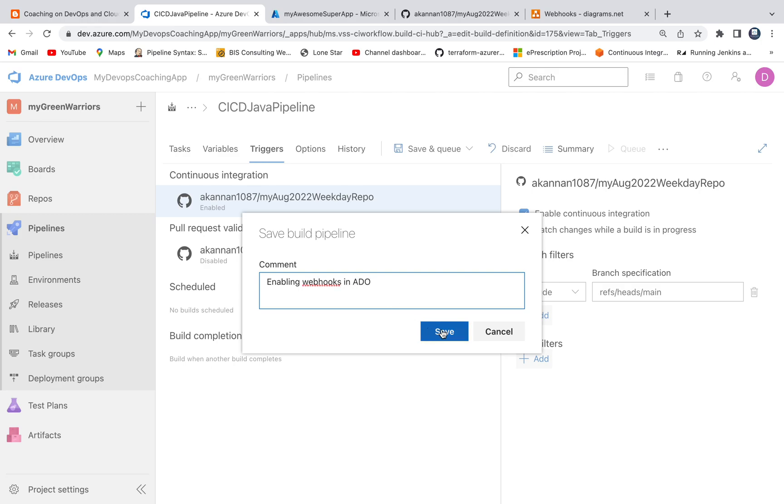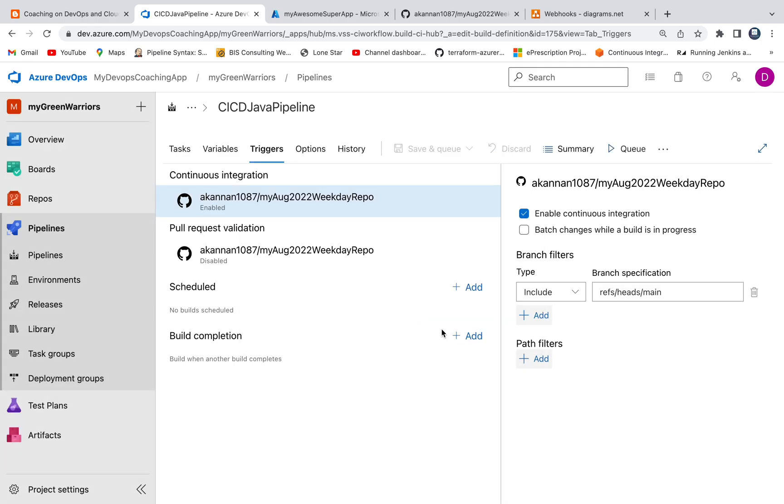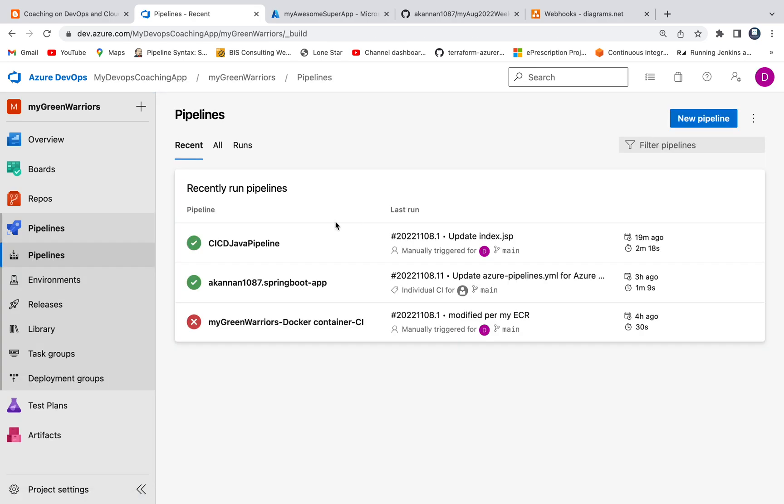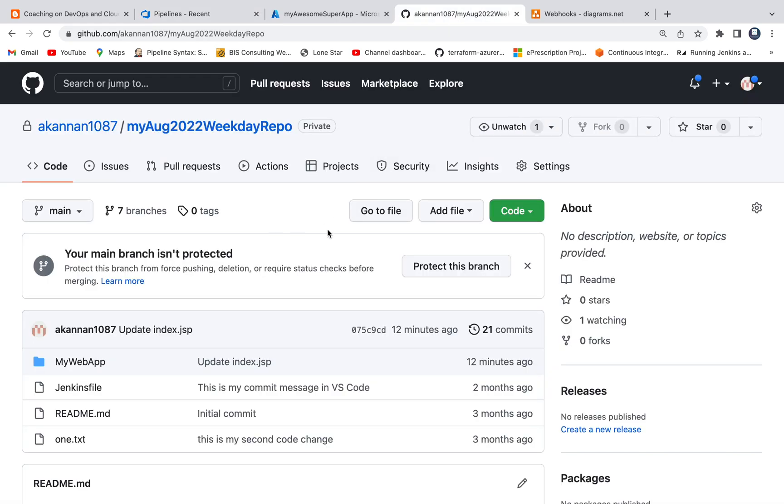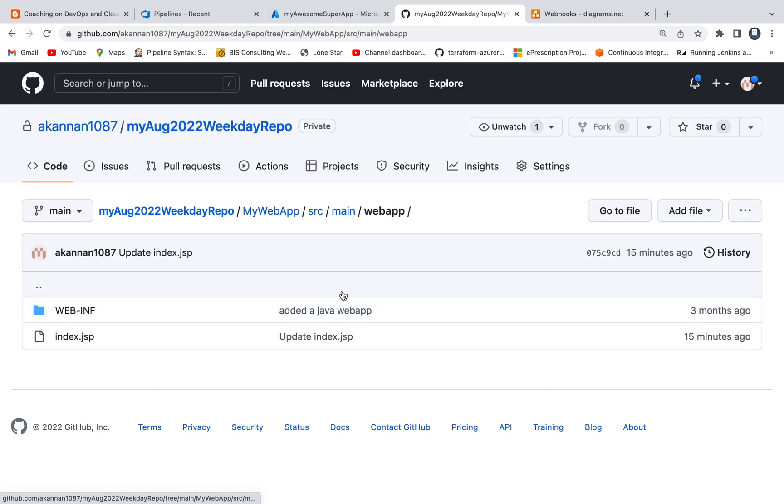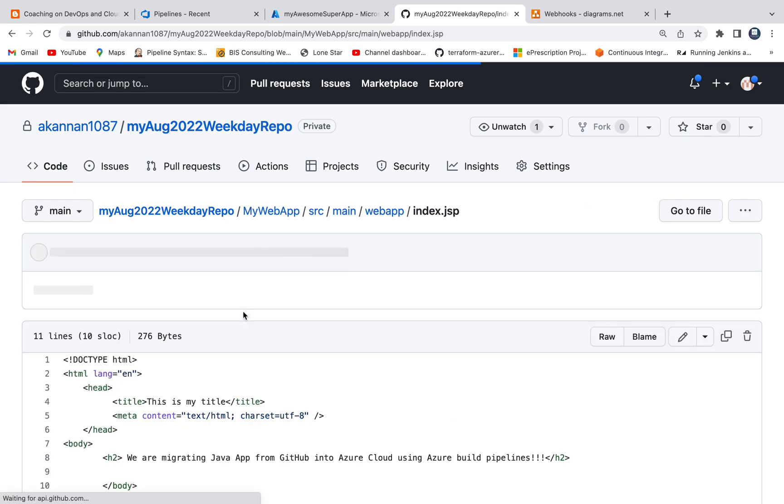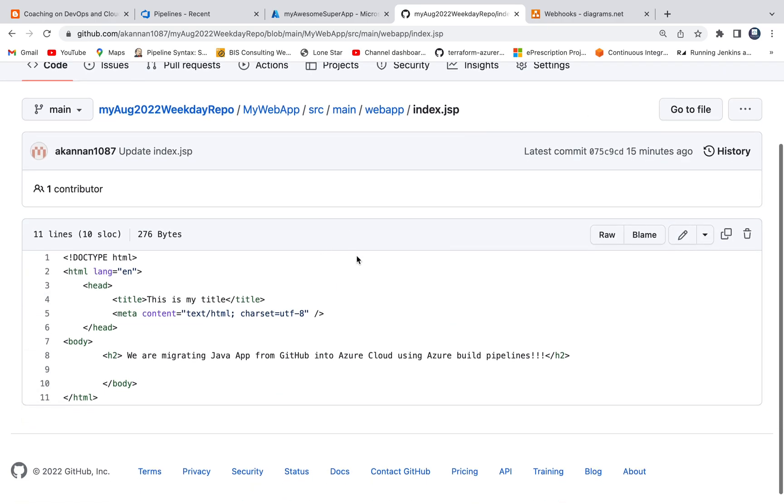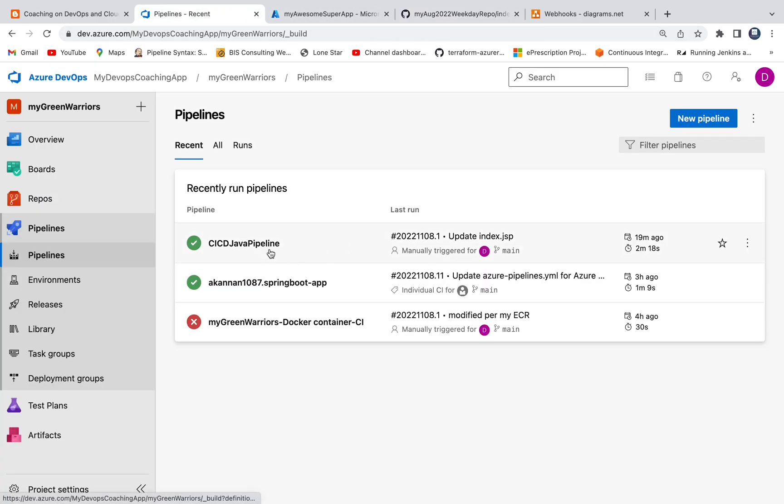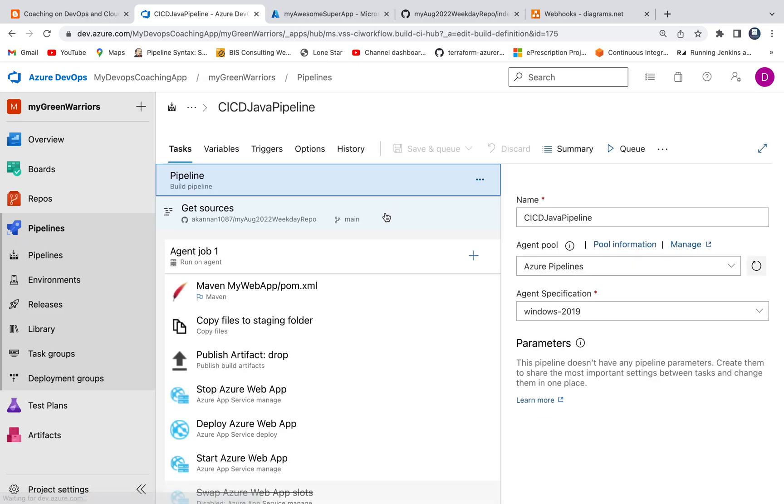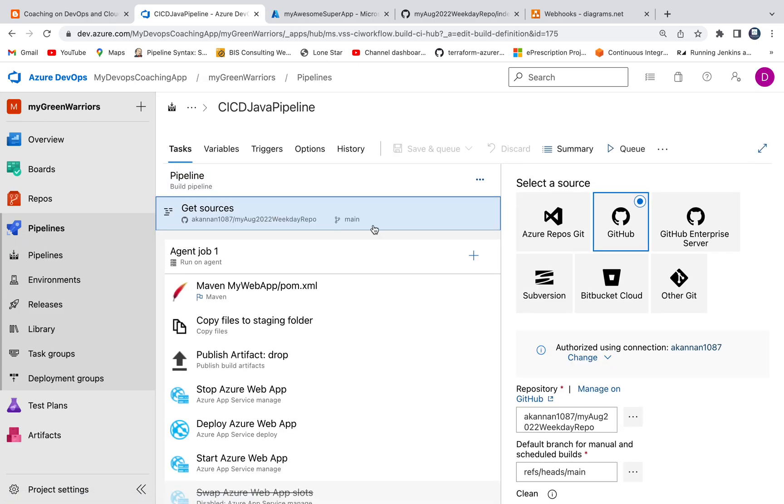So now we have enabled webhooks. So if I make a code change in my GitHub repository it should go ahead and then kickstart the build instantly, right? So let's test that. So let me modify my repository here because this is what we are checking out in our pipeline. So if you edit this pipeline, if you see here, we are checking out this repository, which is nothing but it's over here.